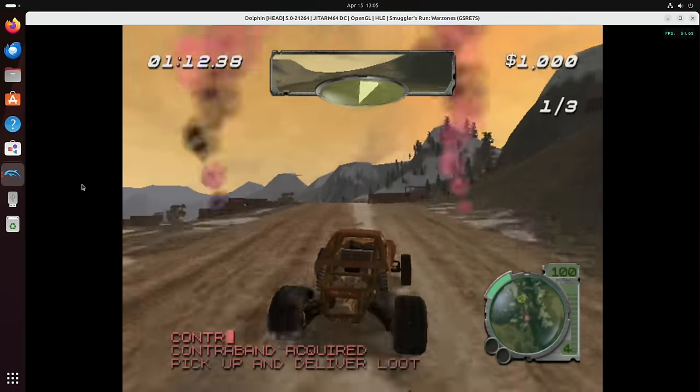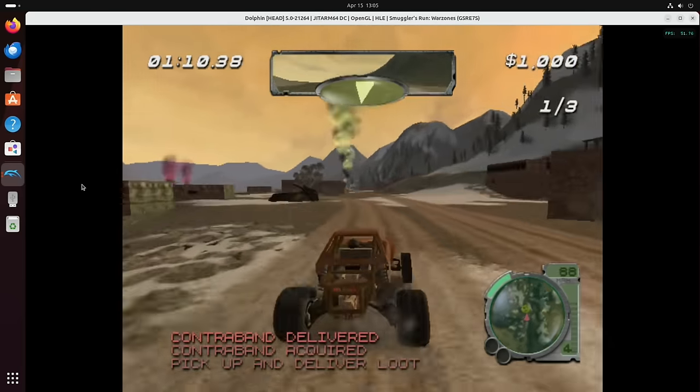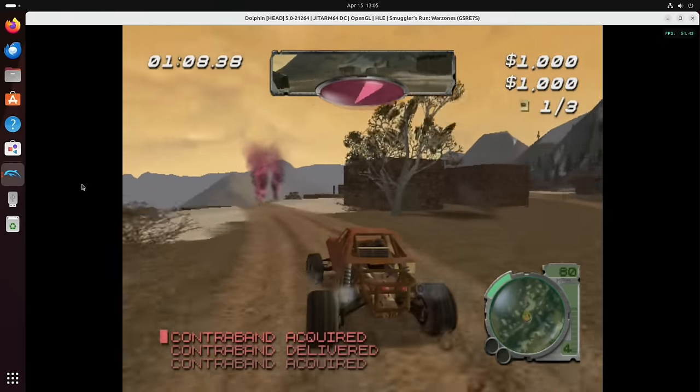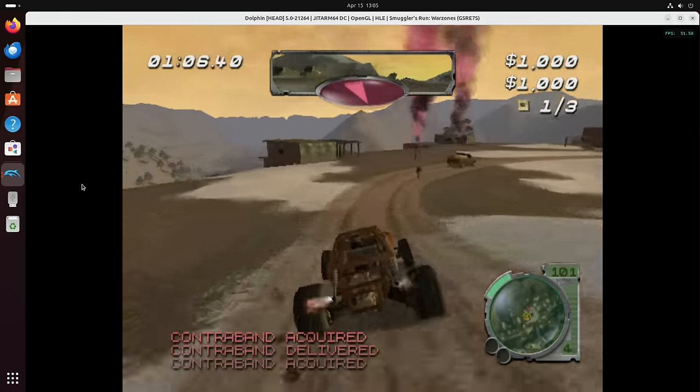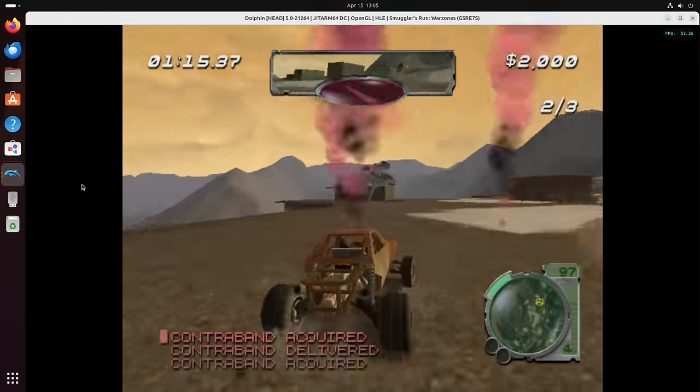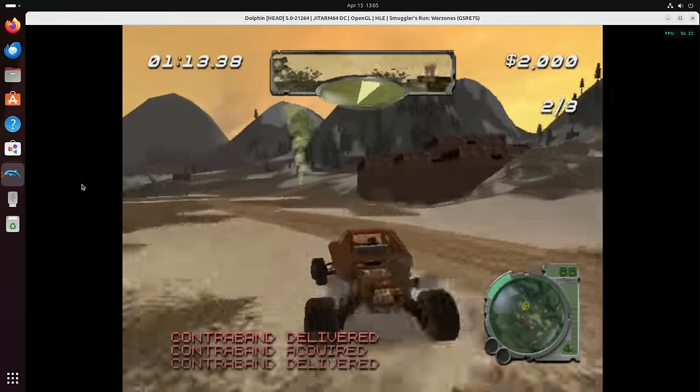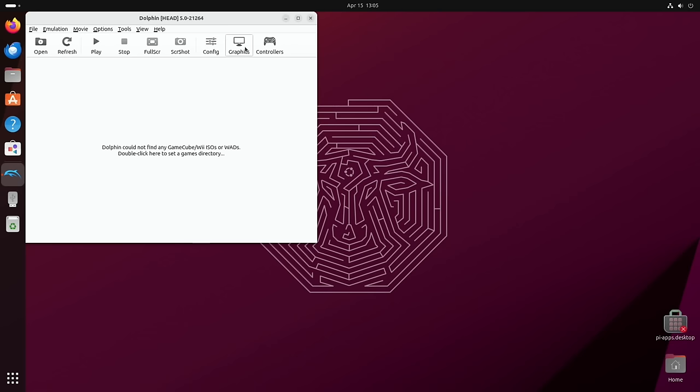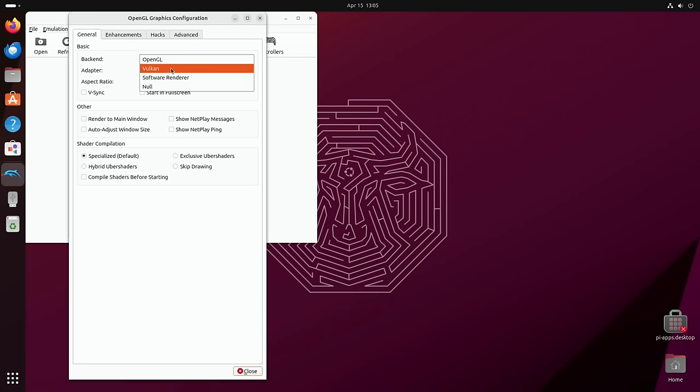But yeah, it's not struggling at all, it feels really good to play. And I'll try a bit of Dave Mirra as well. So if I just quit out of that, if I try different graphics, I do get the option for Vulkan.